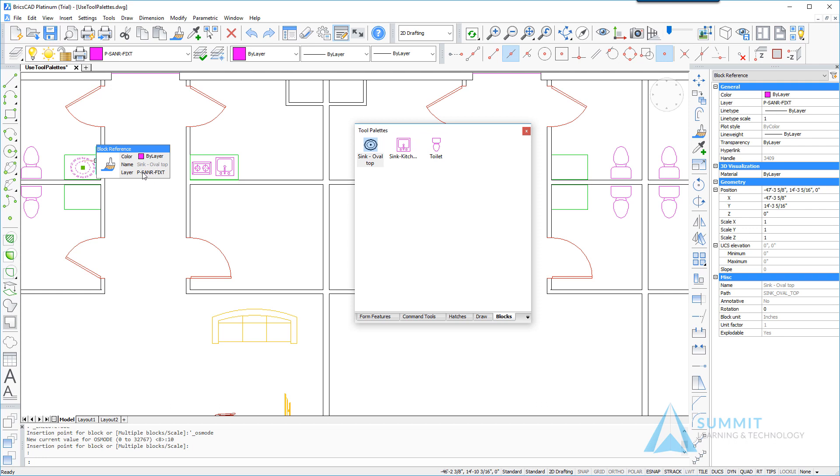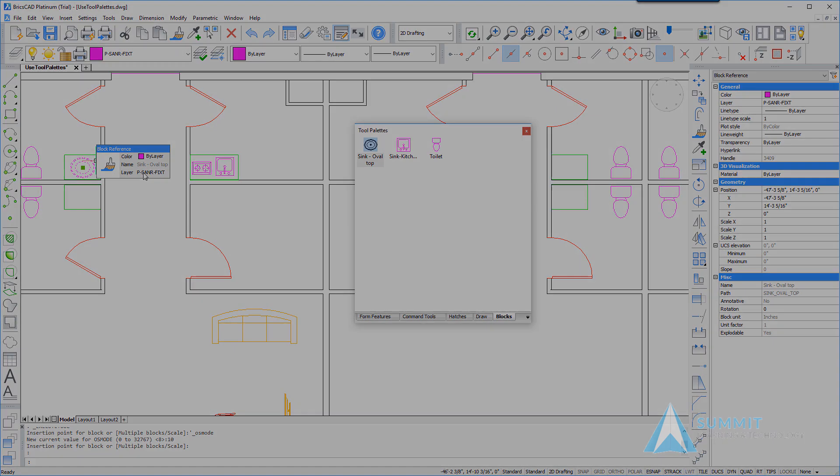And that completes the lesson on using the tool palettes in the context of a reuse workflow.